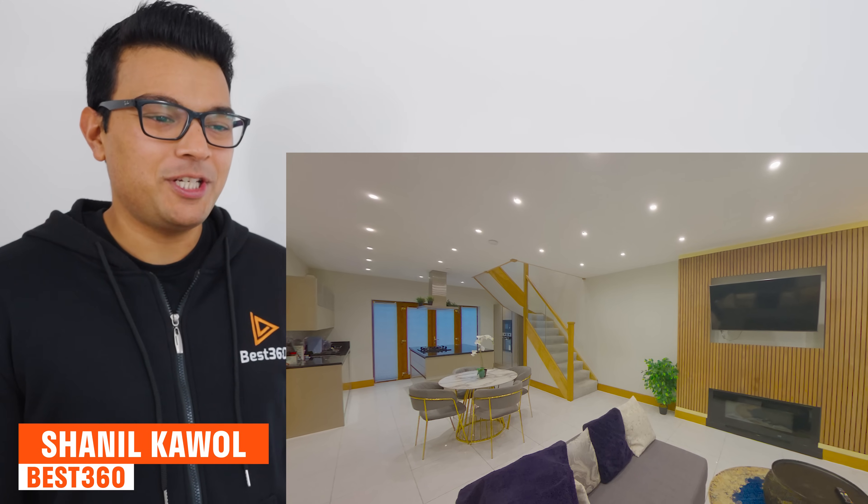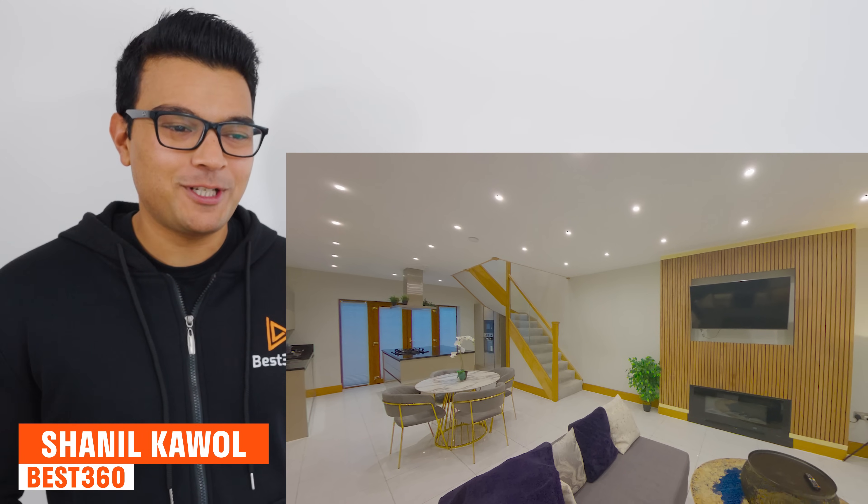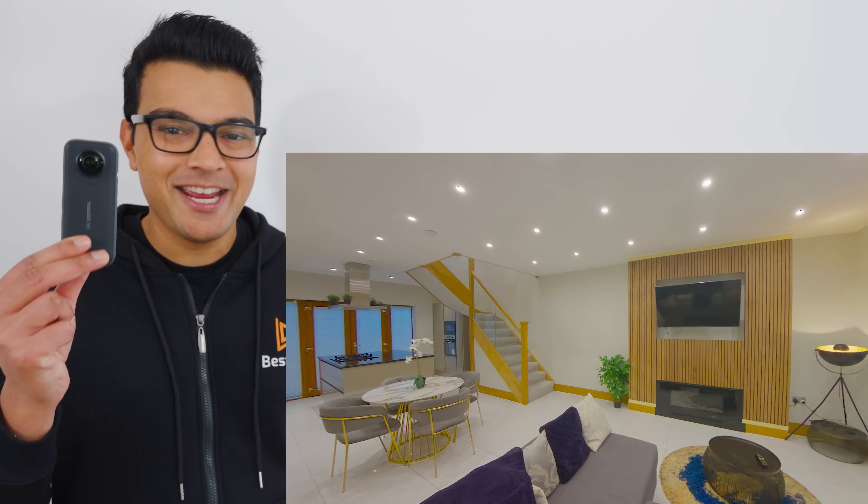Here's how to create high-quality virtual tour photos using your Insta360 X3, let's go!